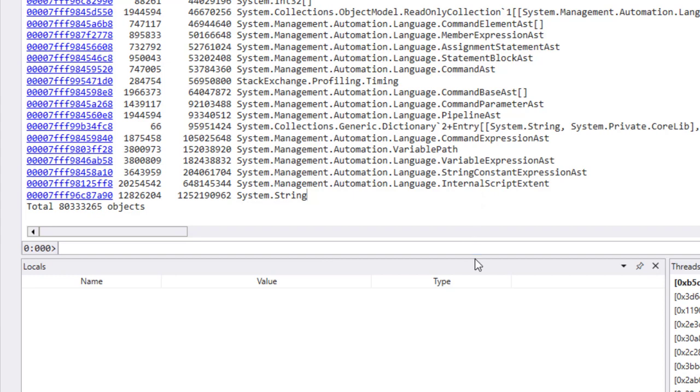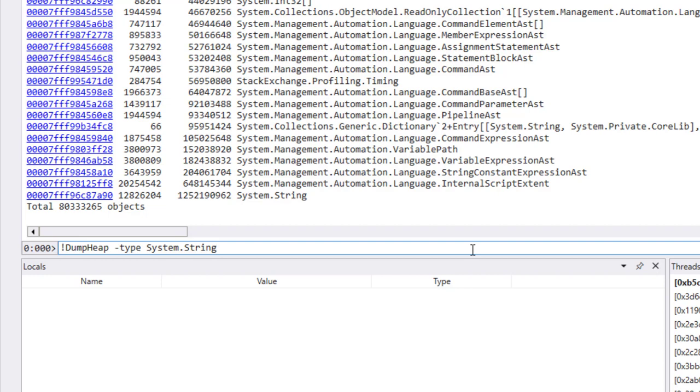One thing you can do is you could print out all the strings. You can actually use dump heap to do that. You can go dump heap type system.string, and it'll print out all the strings that are allocated in memory. We don't really want to do that because we have 12 million strings. It is possible, but what I'm actually going to do is set a minimum size.